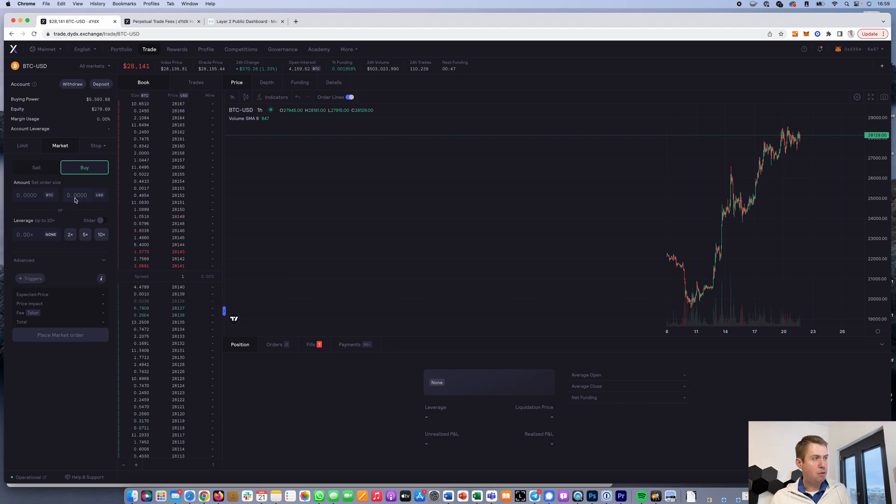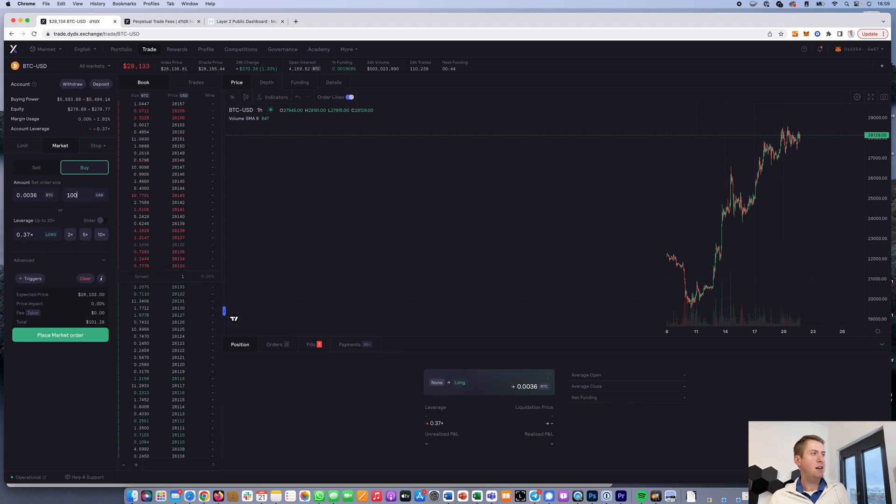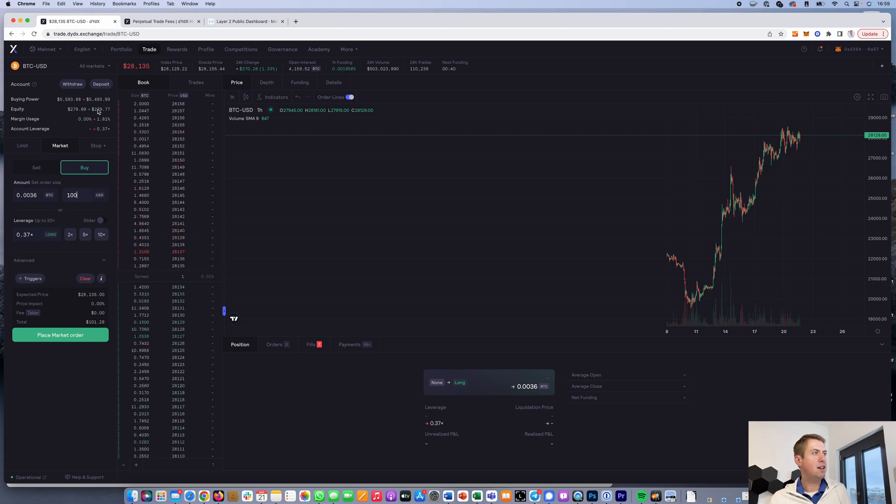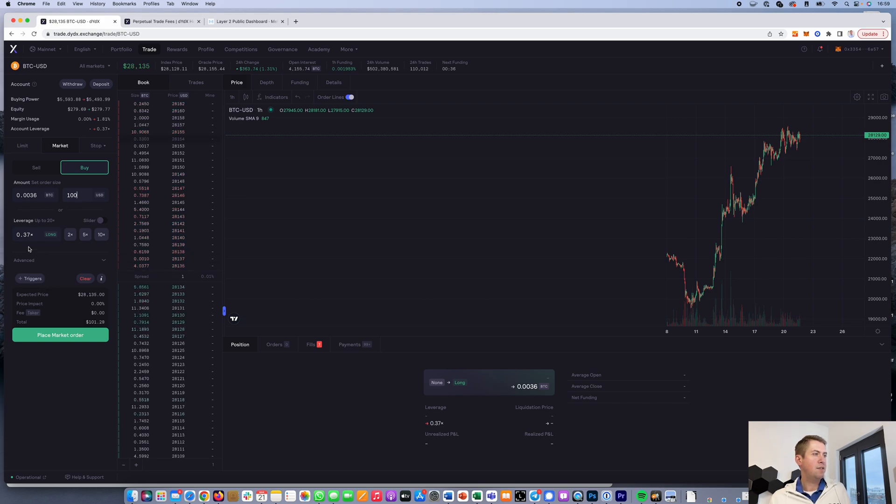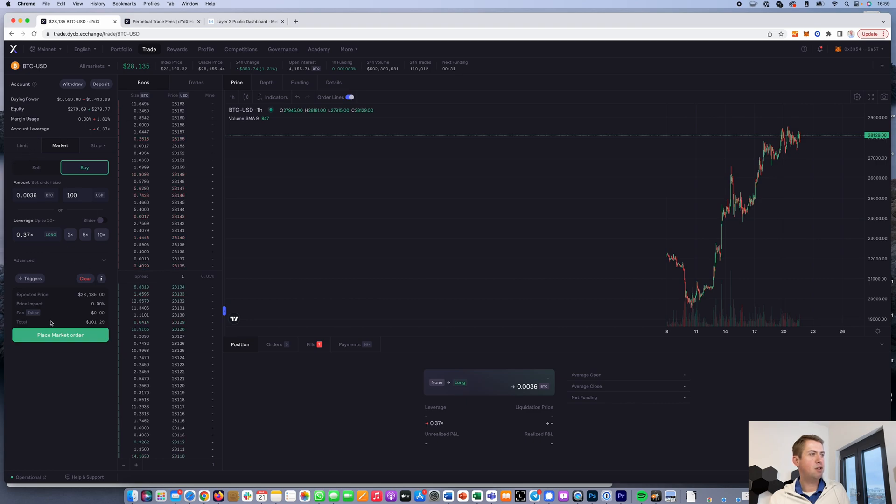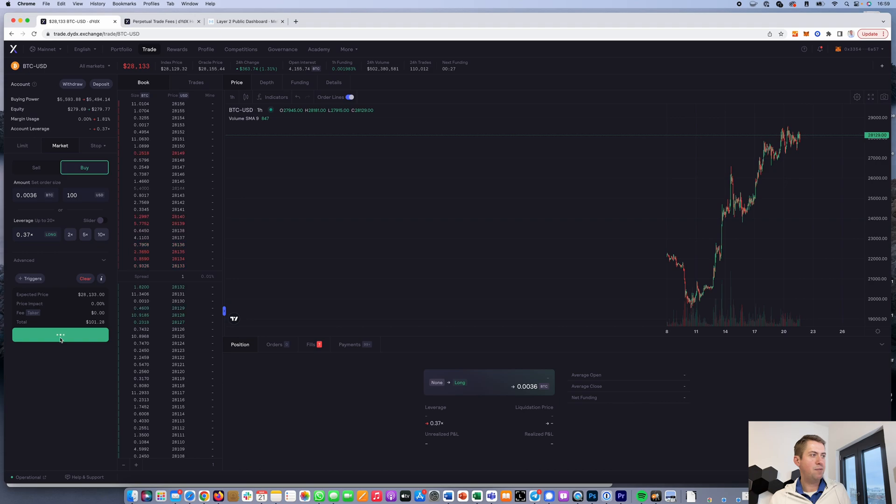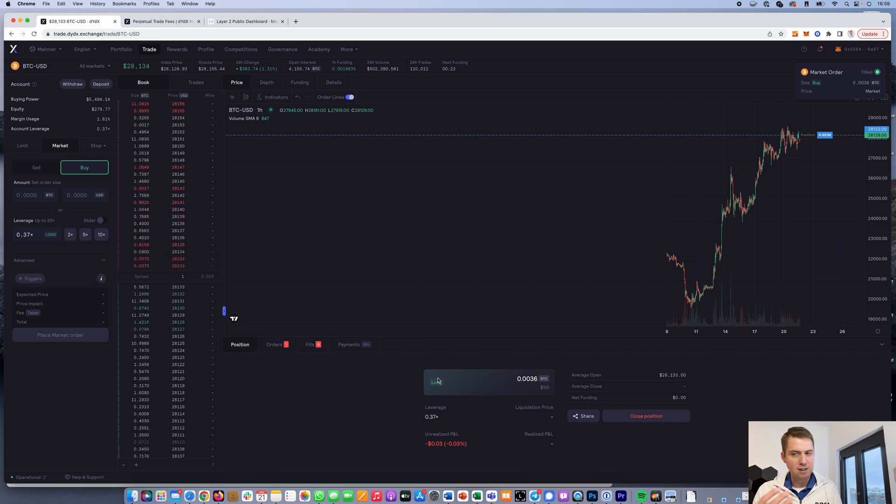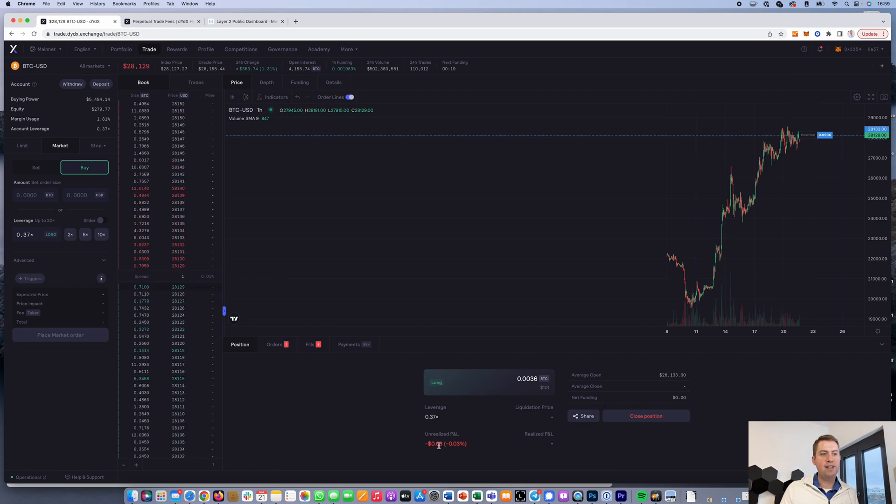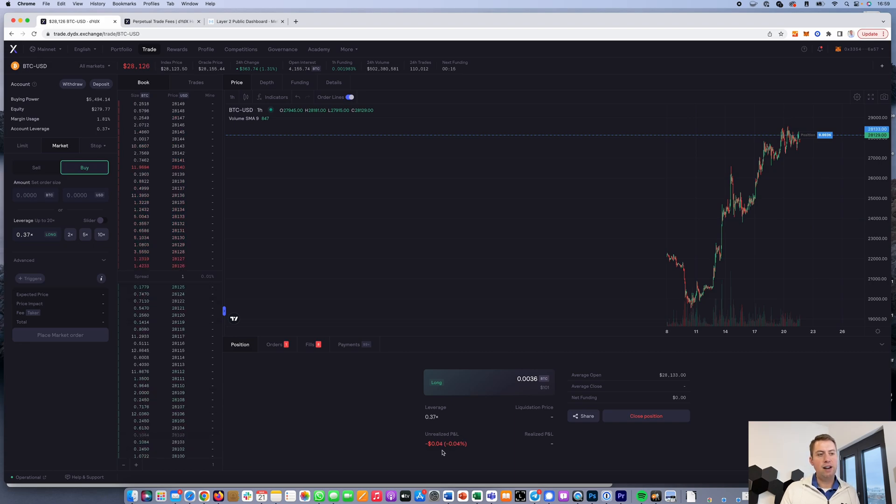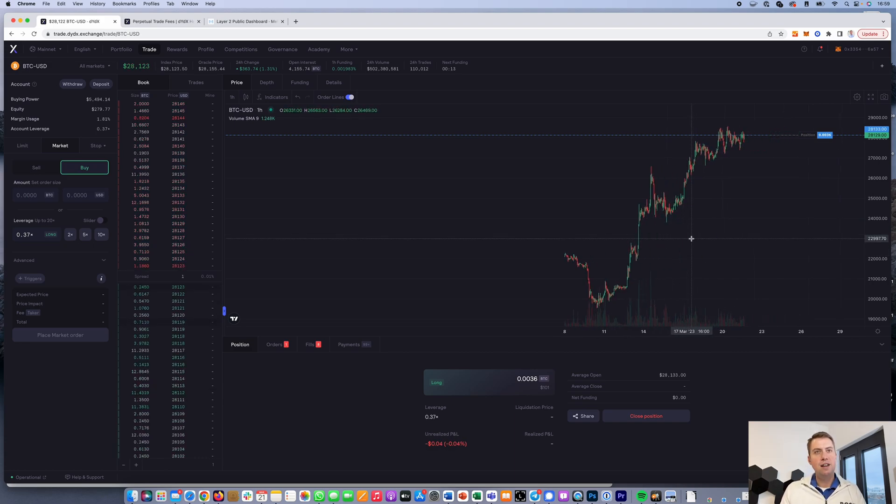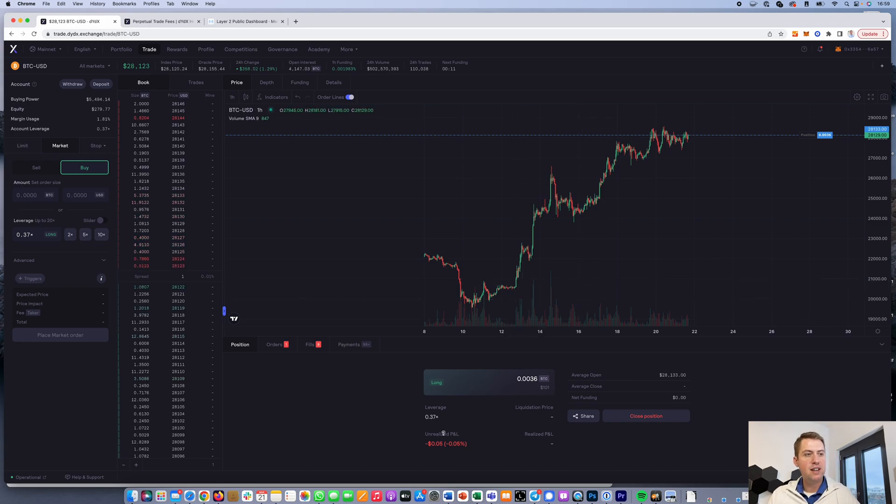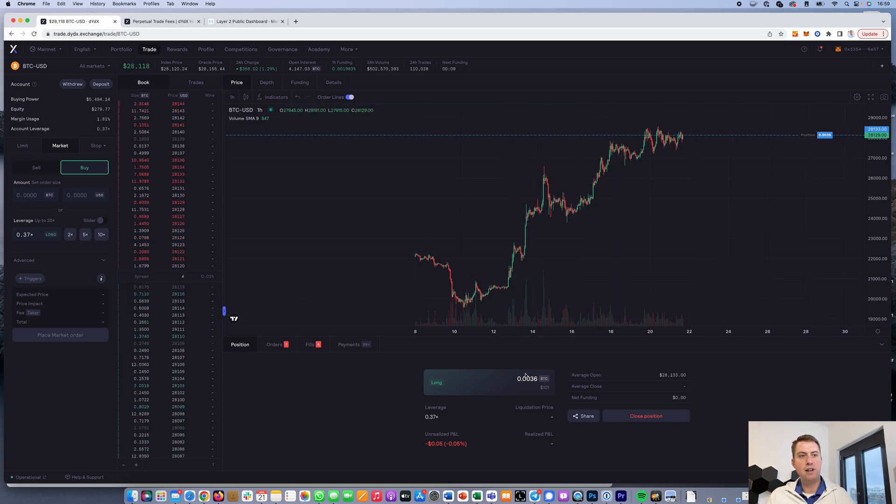I'll open a position here for $100. I don't need to specify the leverage because it uses my equity. I can click place market order or place limit order. Let's do a market order first. It opens up a long position because I bought something. You can see unrealized P&L (profit and loss) here. Right now I have a loss of four cents because the price went down slightly.